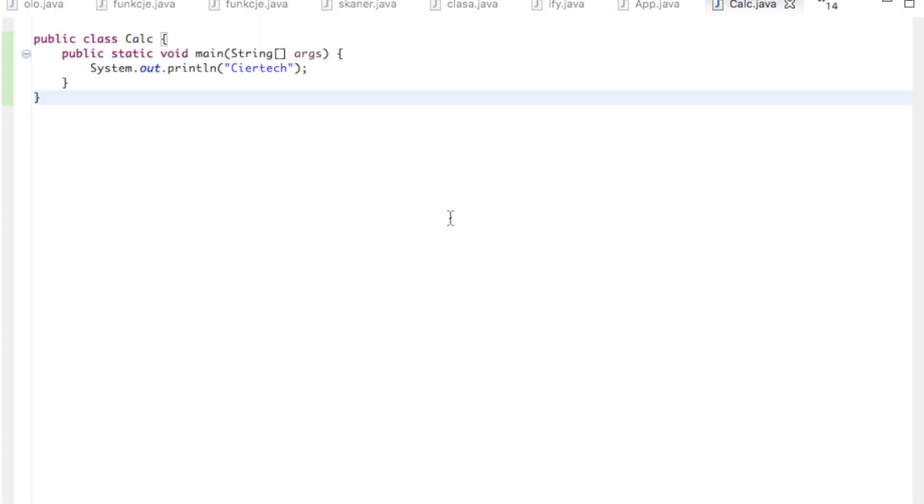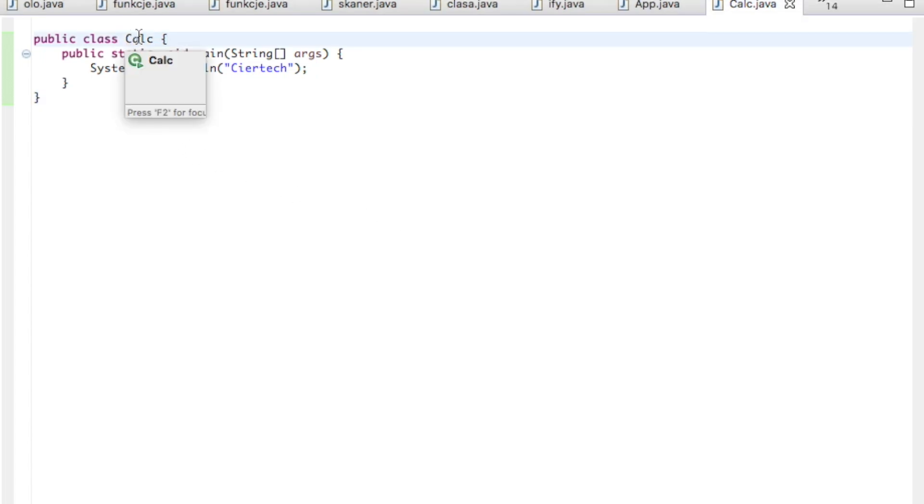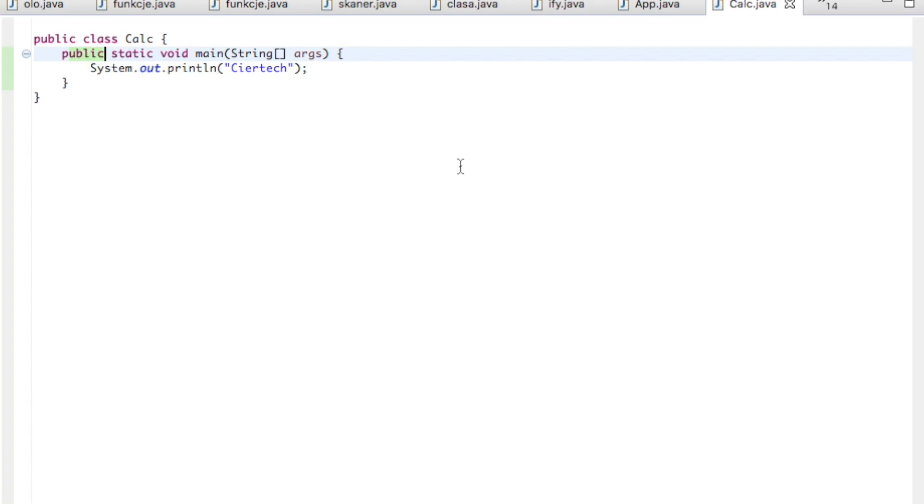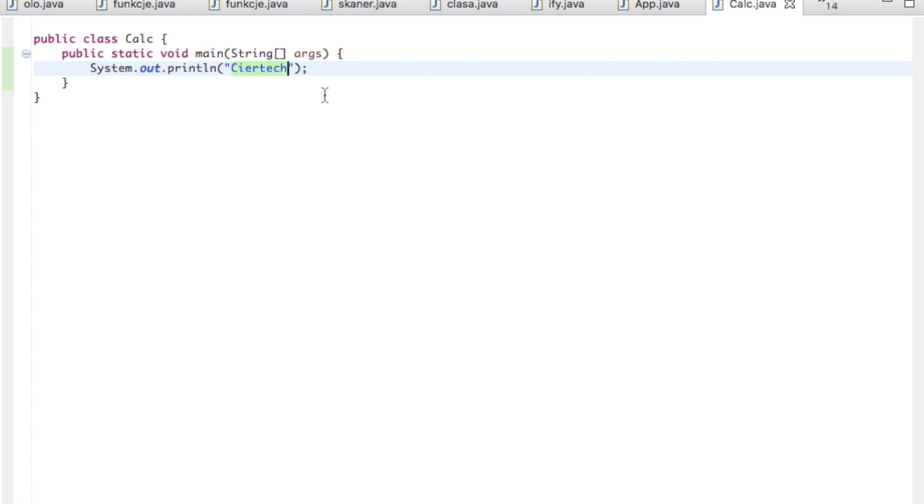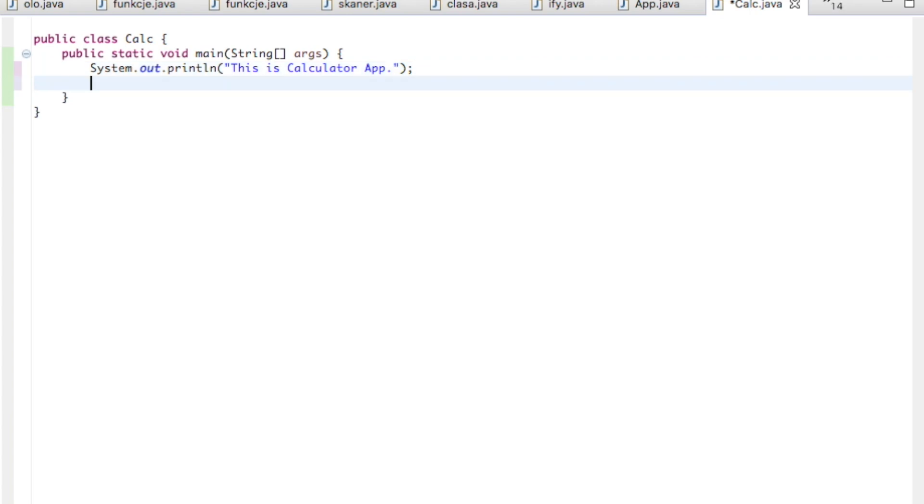Let's begin. So we have to create a new program and a new project. We'll give it a class name, put the main method, and some kind of welcome message. Let's say this is calculator app.